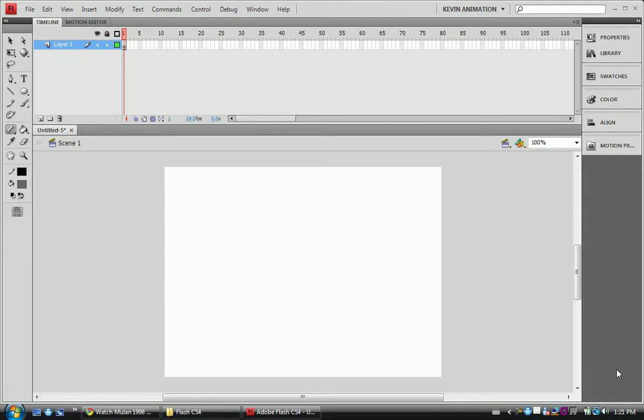Motion Presets in Flash CS4. In my way it's cheating, completely cheating. It's adding an effect onto an object and it animates the entire effect for you.